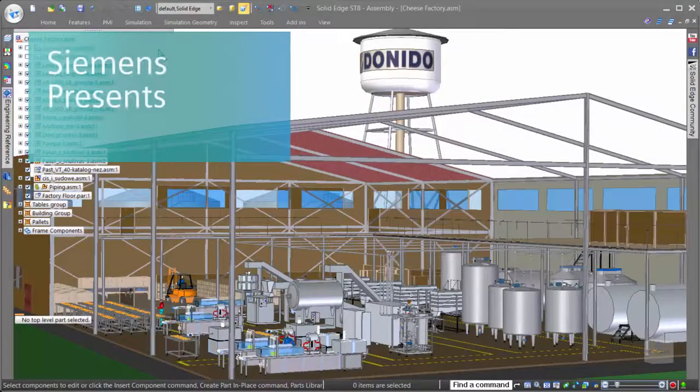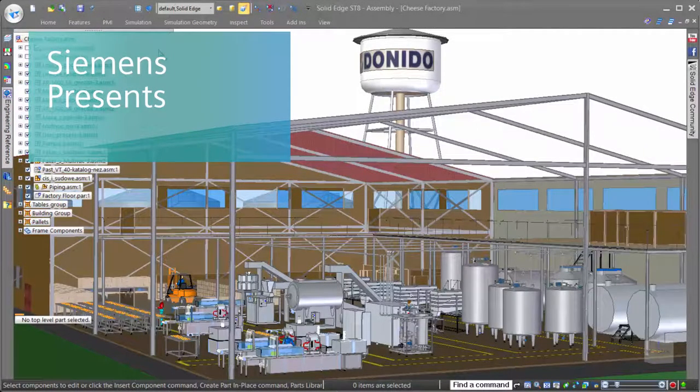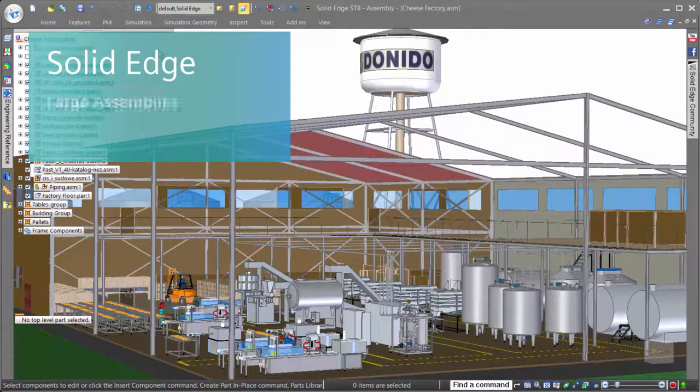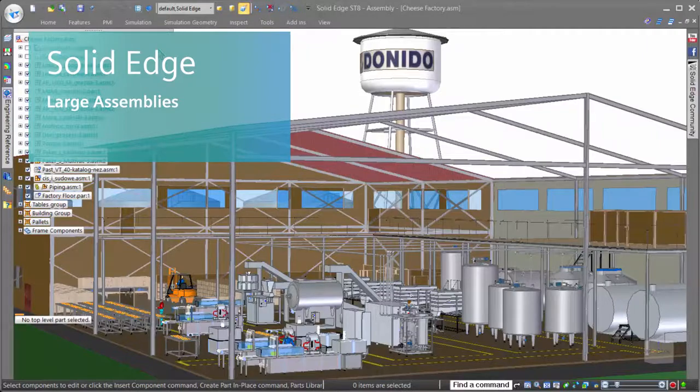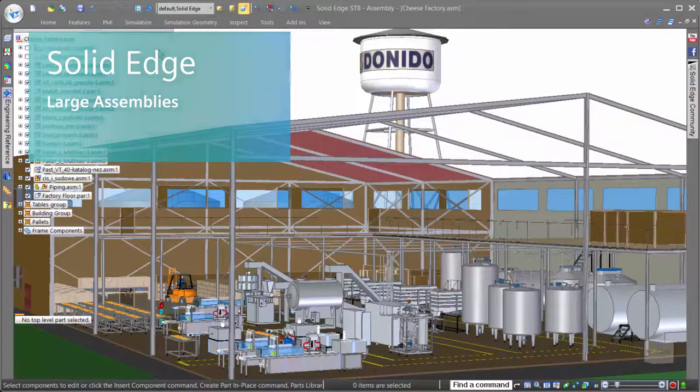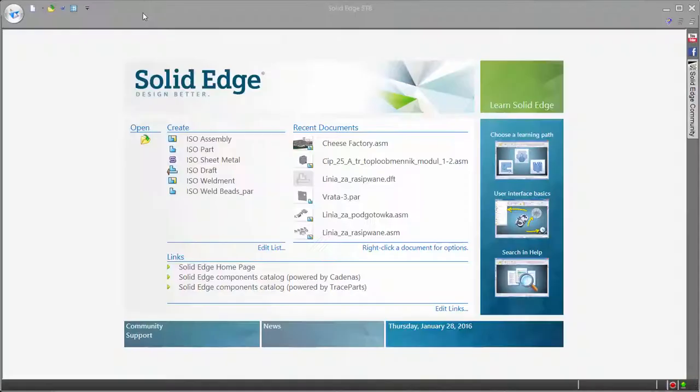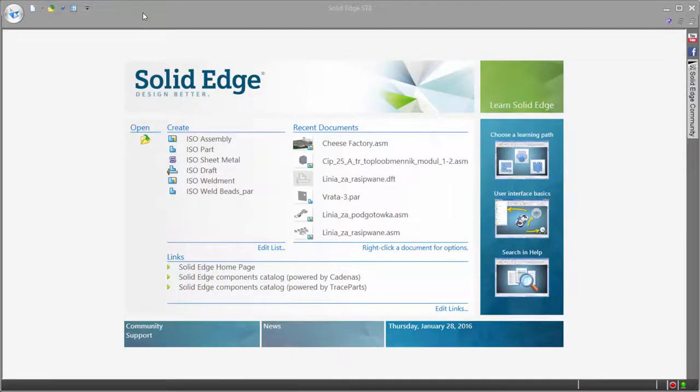In this example, we'll look at how Solid Edge handles large assemblies. One of the biggest issues when working on large assemblies is how much time it takes to open and load all of the parts.